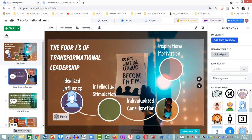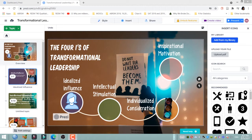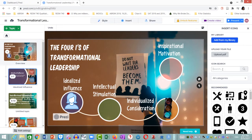That looks good now. I am now going to place one more image and I'm going to search for it. I type the word "bulb" — I want to put a small light bulb next to the image over there.